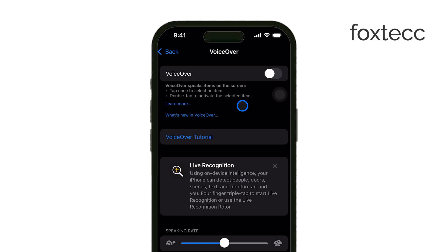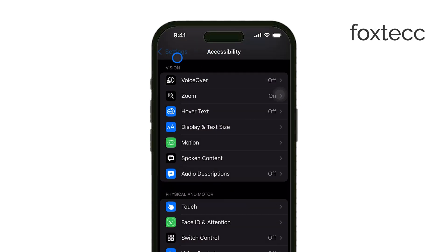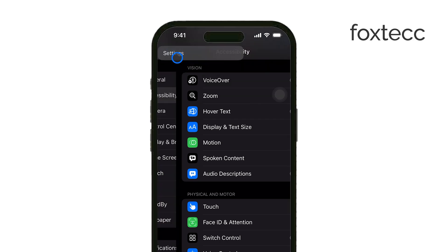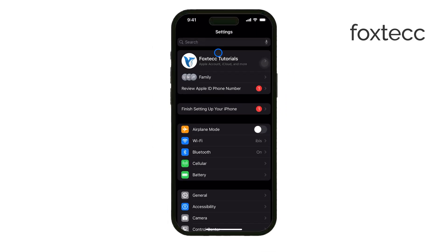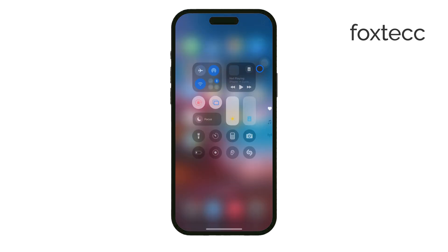Now, if you're struggling to get through the settings because VoiceOver makes navigating a bit tricky, you can also ask Siri for help. Just say "turn off VoiceOver" and Siri will do it for you.